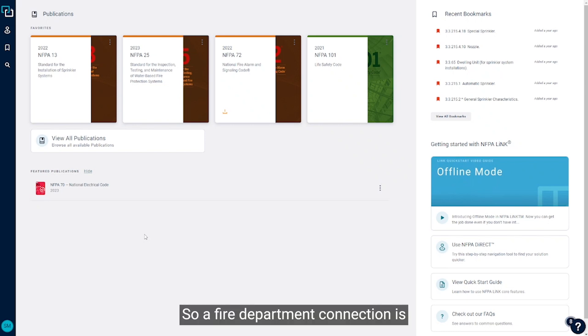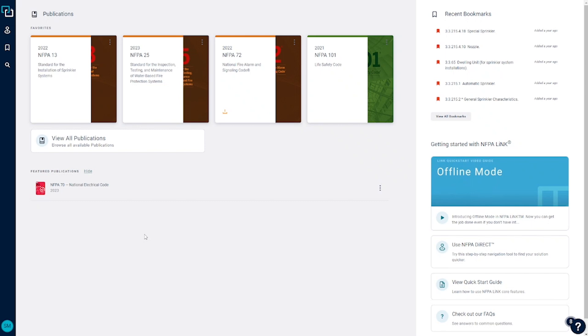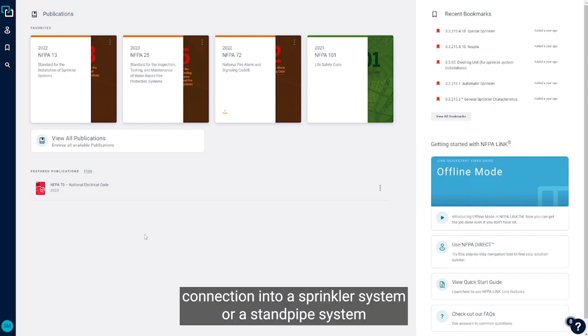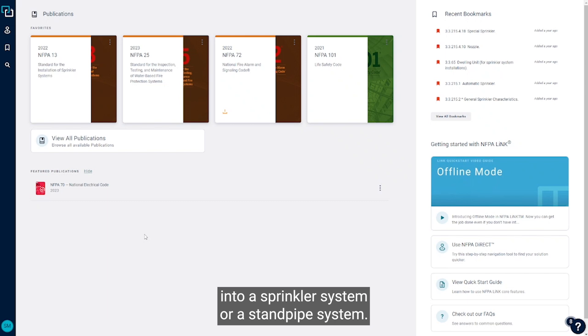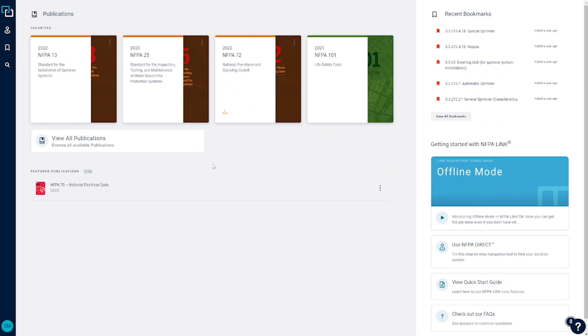So a fire department connection is essentially a connection into a sprinkler system or a standpipe system which allows the fire department to pump water and additional water into a sprinkler system or a standpipe system.